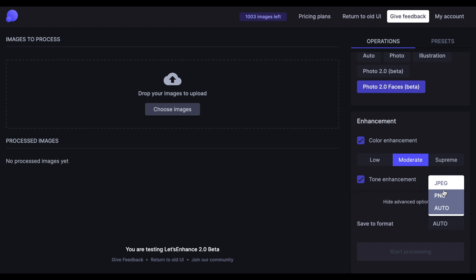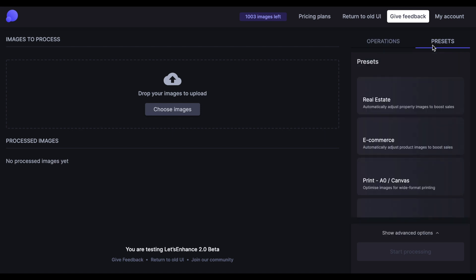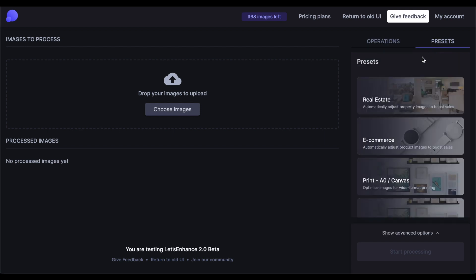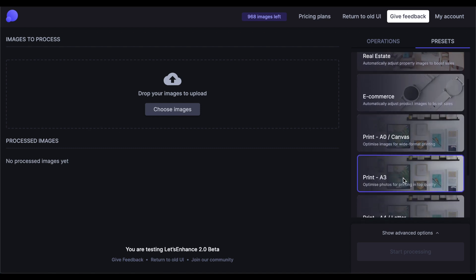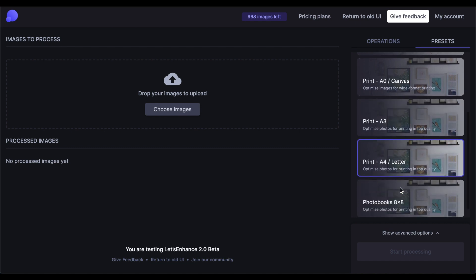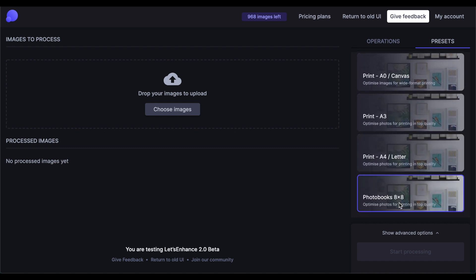Another new feature we're excited to share today is the Presets tab. We've created presets for users to save valuable time without getting too technical with all the different settings — from real estate to adjust property images, e-commerce to enhance product images, all the way through printing presets like A0 for canvas prints, A3, A4, and 8x8 photo books.